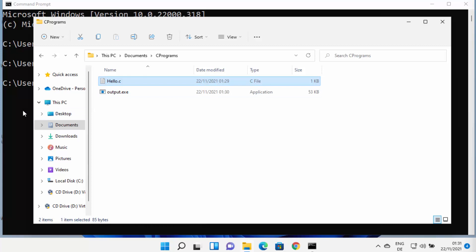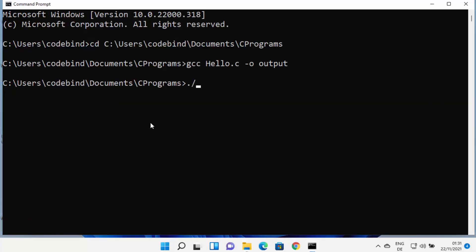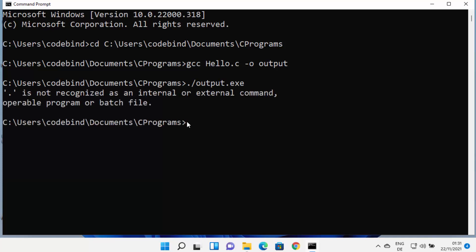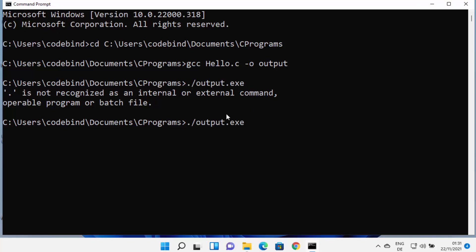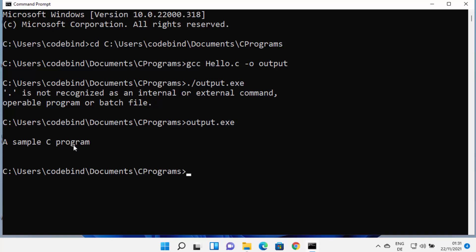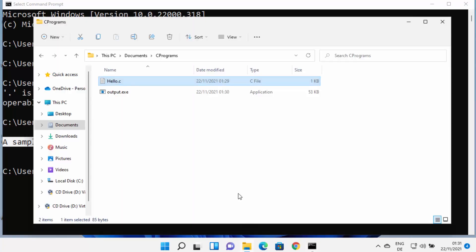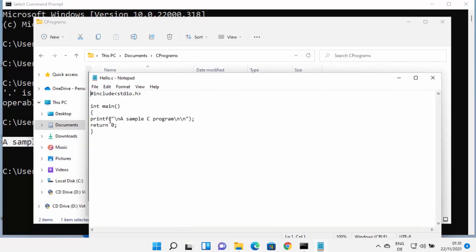To run the output.exe file, type 'output.exe' and press Enter, which will show you the result. Note that the dot-slash syntax (./output.exe) is for Linux — on Windows, just type the filename directly. In my case, a sample C program printed its output successfully.